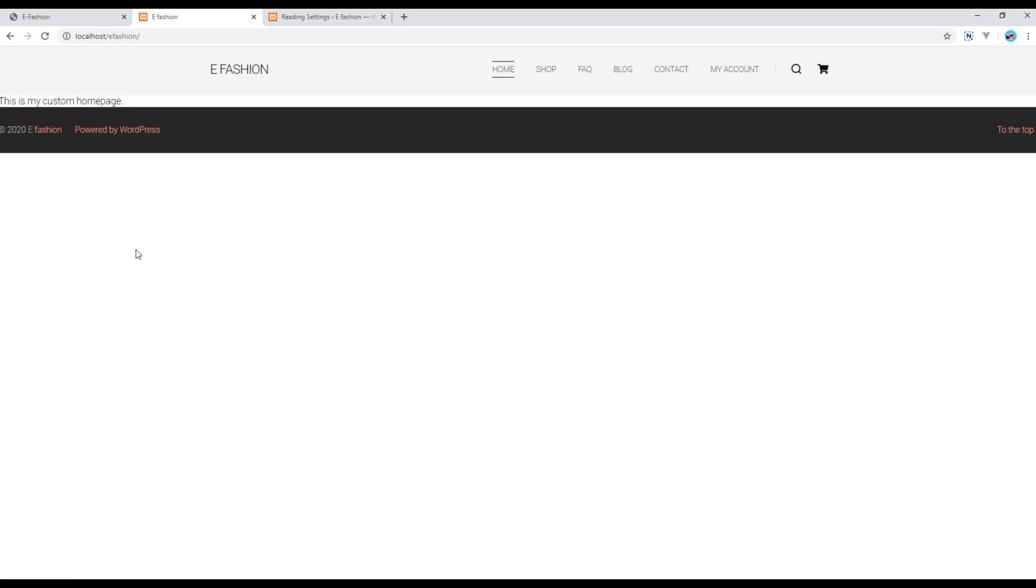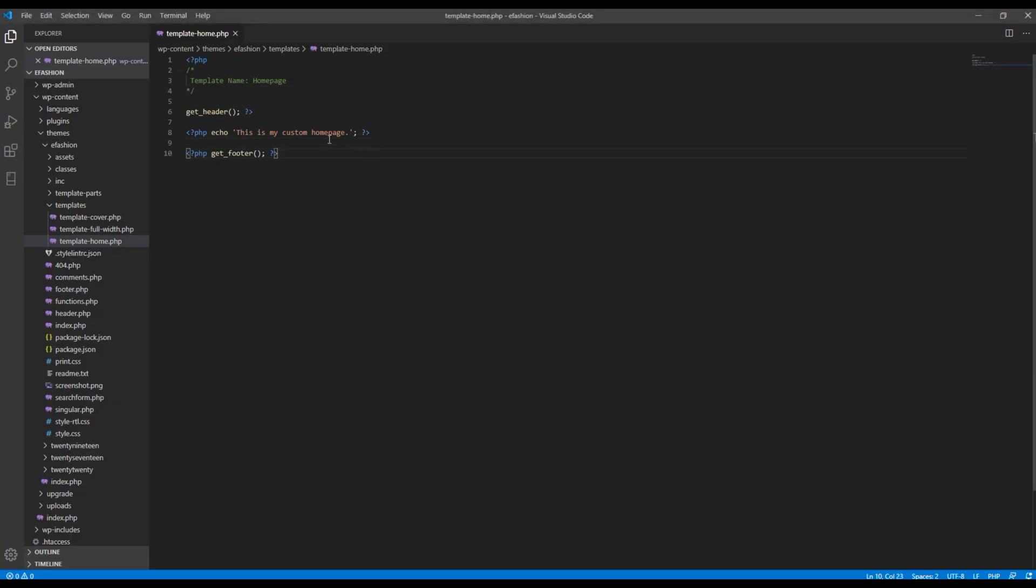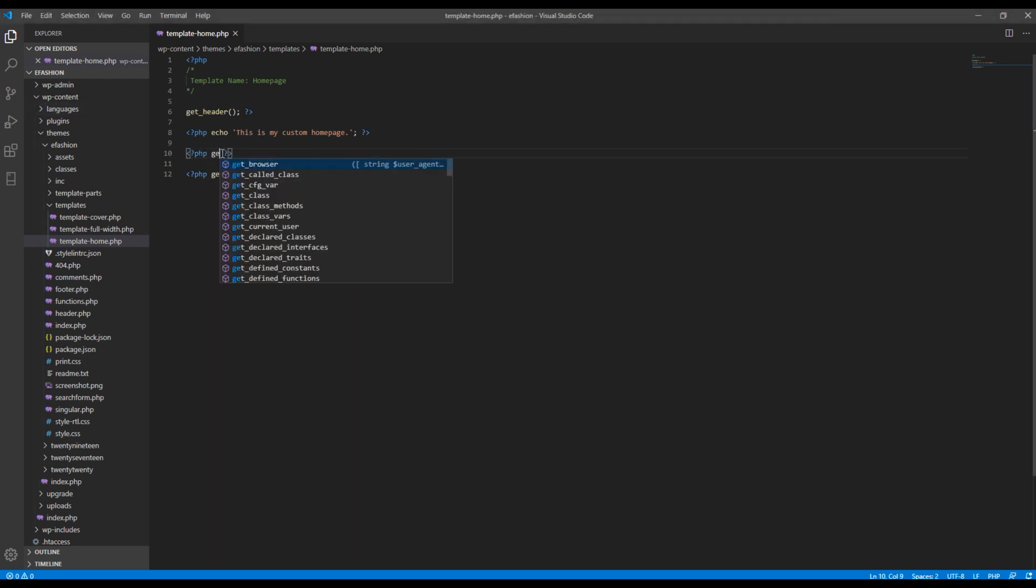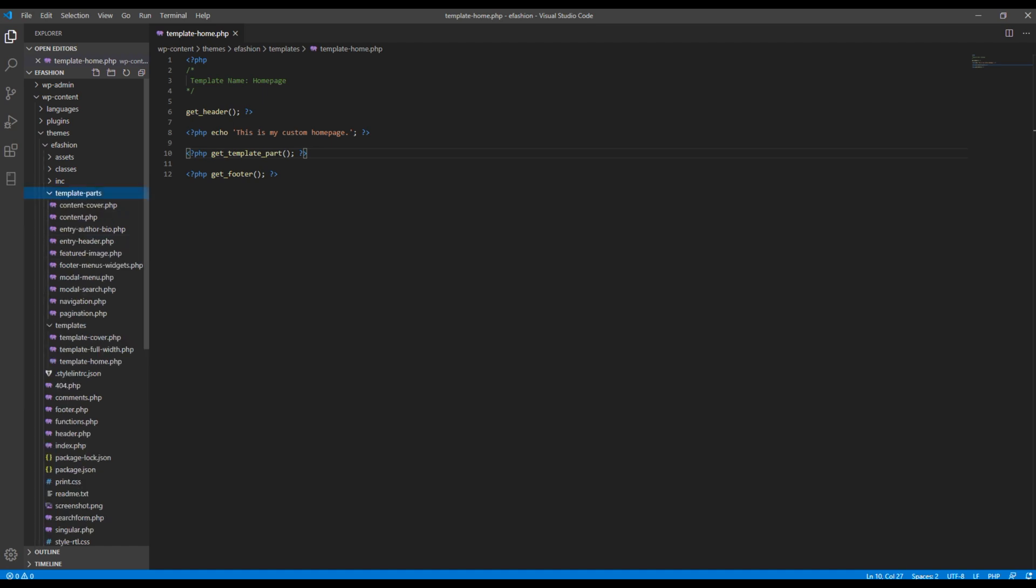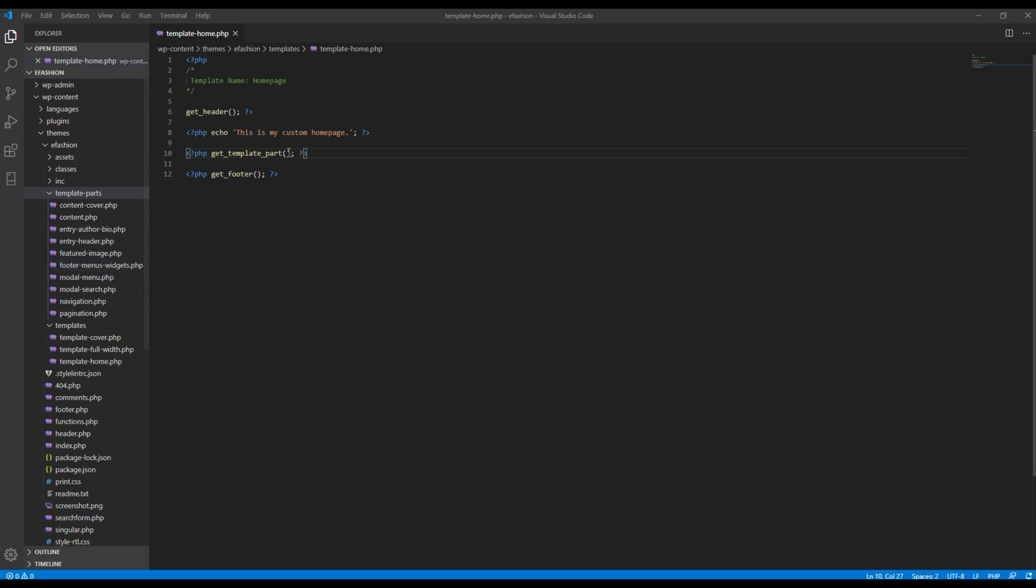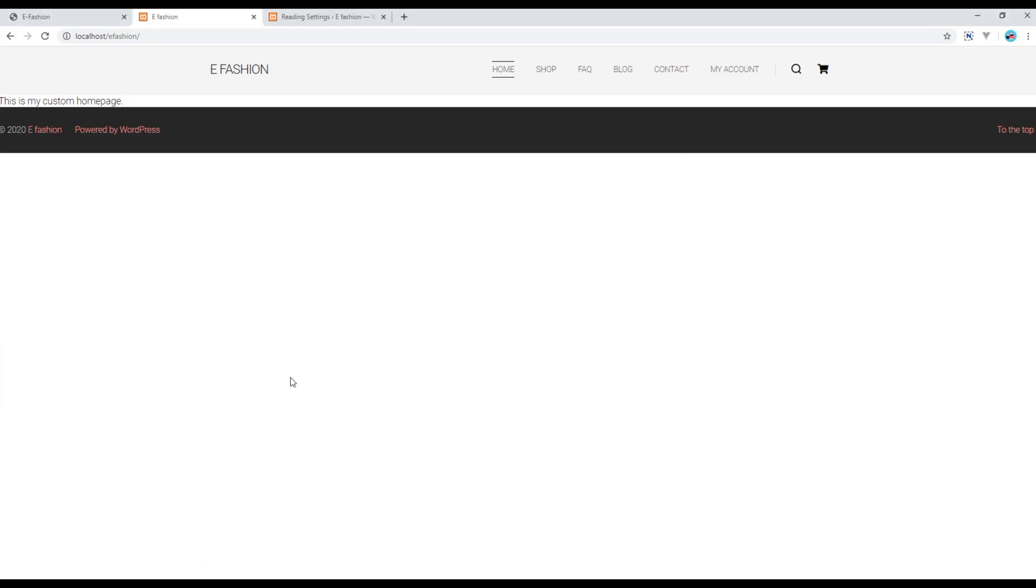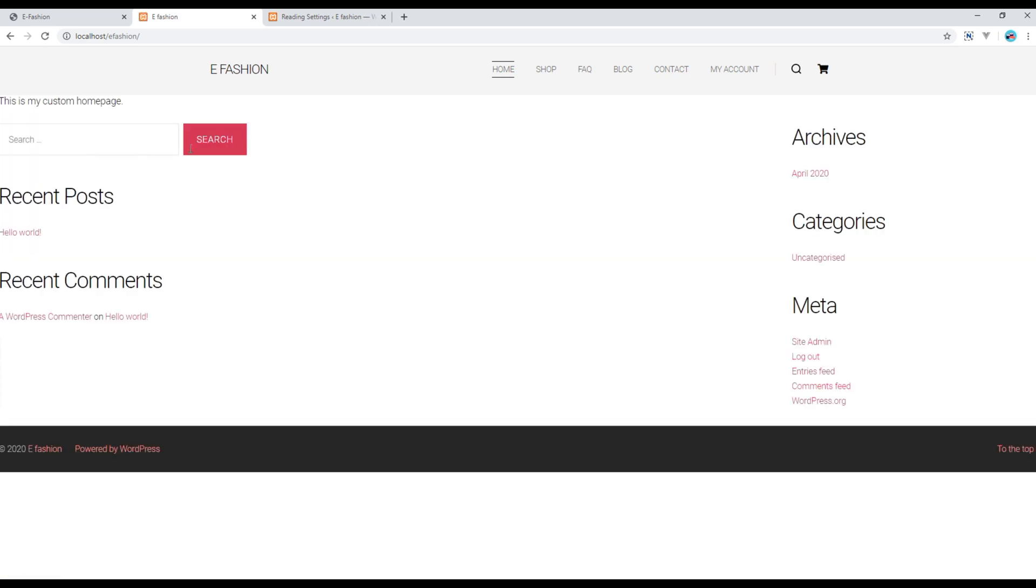And finally let's add the footer widget. Footer widget is coming from this template parts and footer menu widget.php, so I will just write the path over here. Now refresh the site and you can see your footer widget as well.